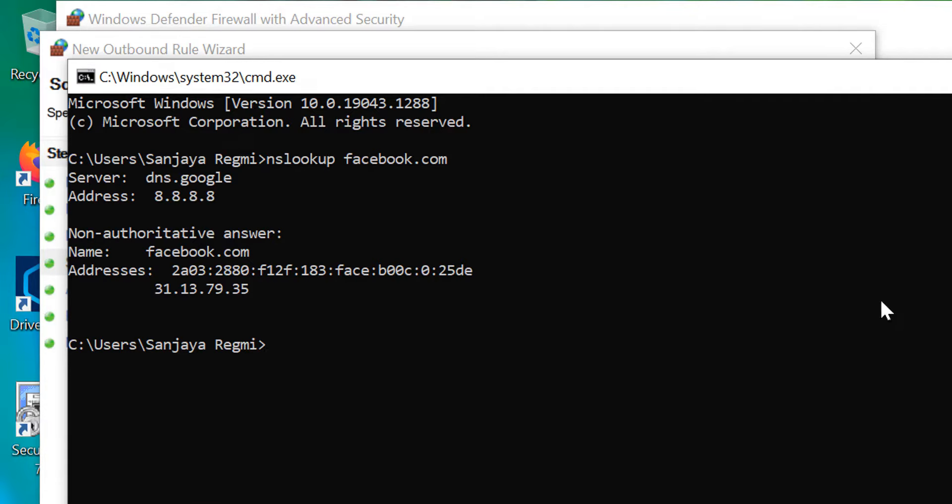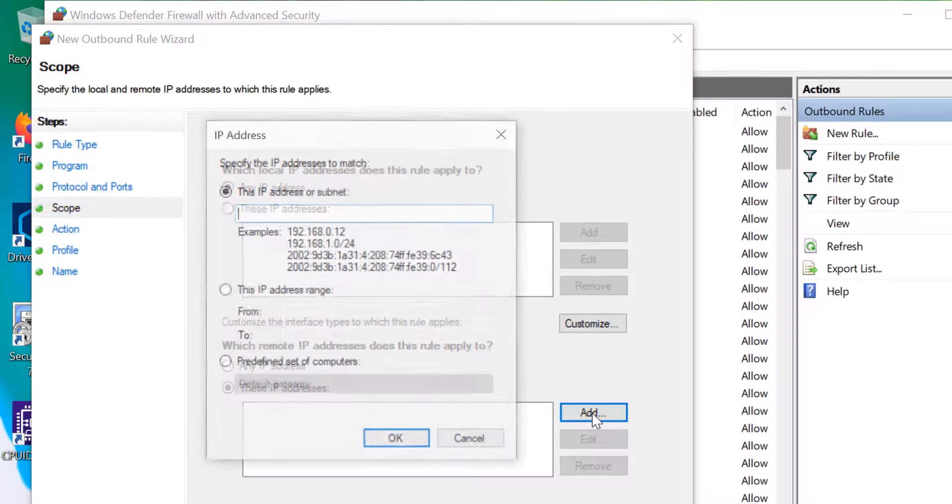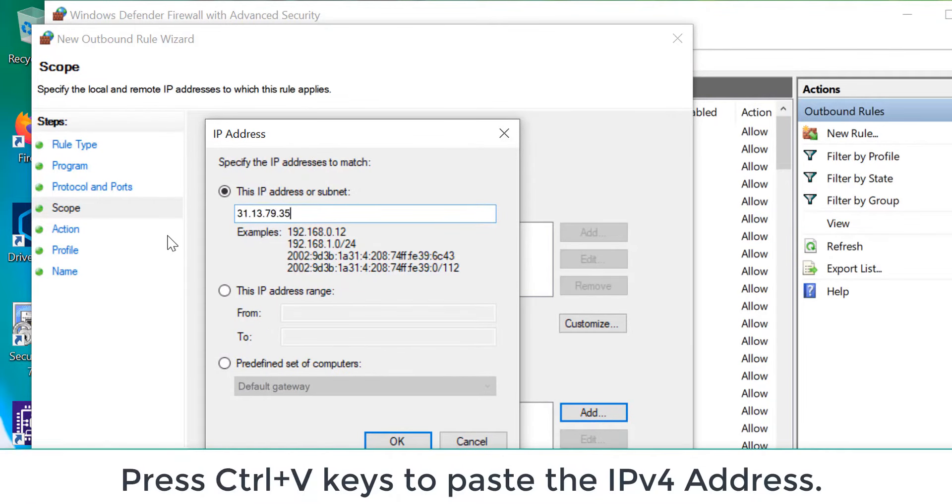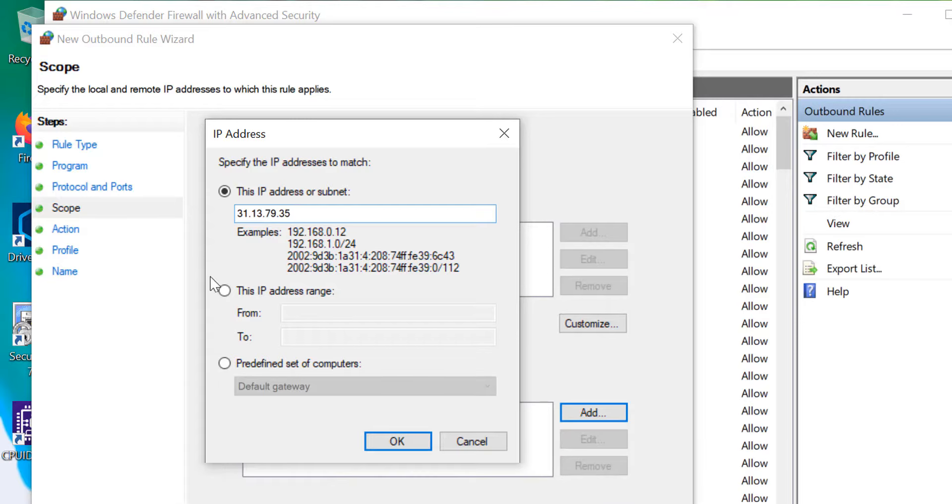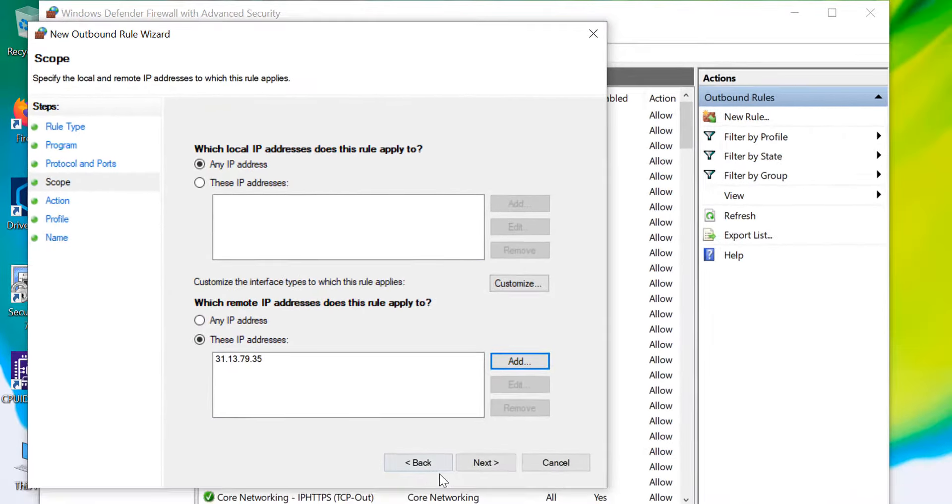Go back to the New Outbound Rule wizard. Click on the Add button and press Ctrl+V keys to paste the IP address in the box. Then click on OK. Click on Next.